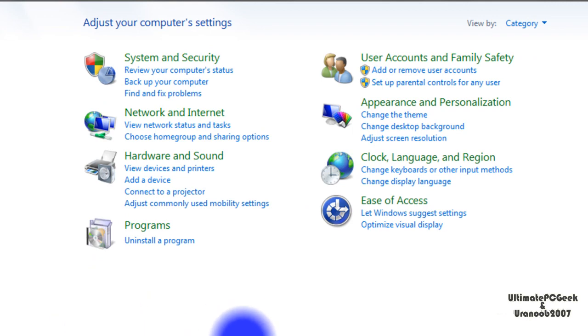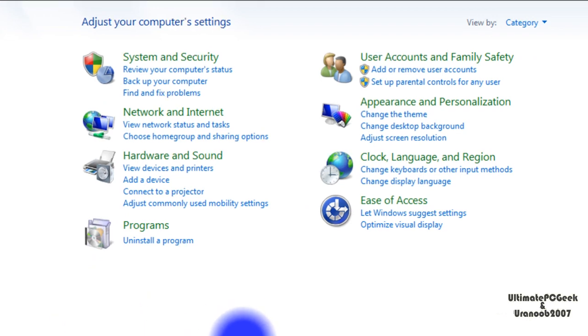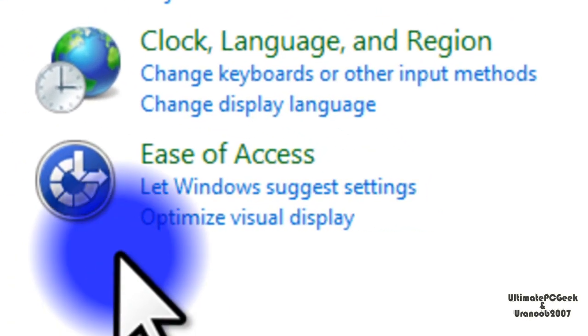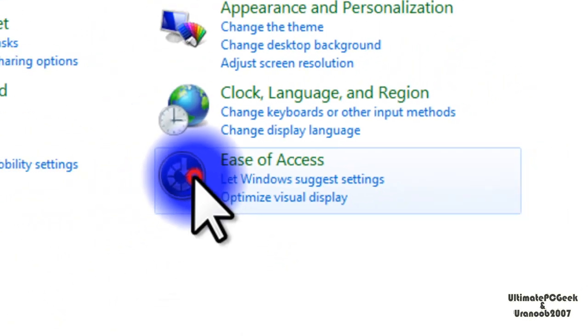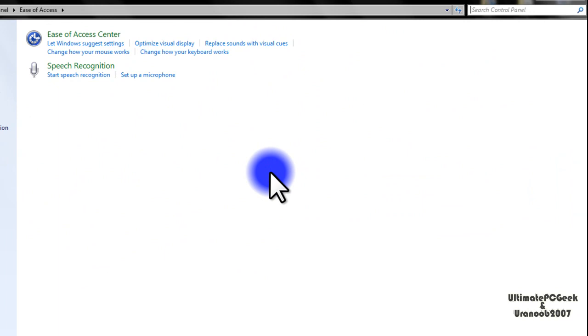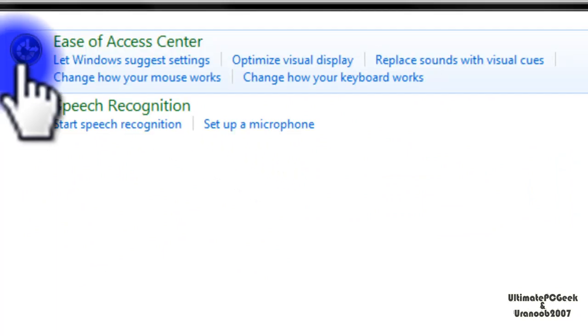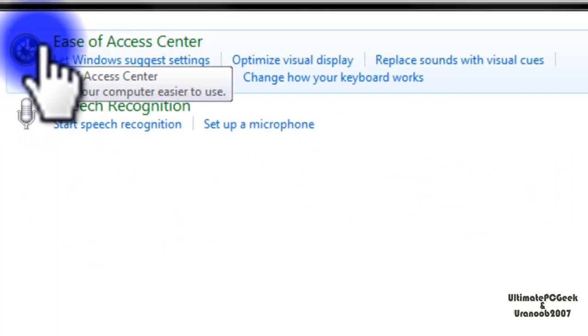Once in the control panel, go to where it says ease of access. In ease of access, go and click where it says ease of access center.